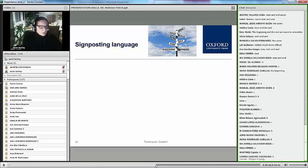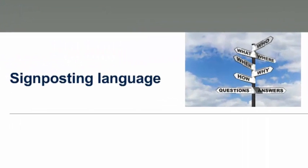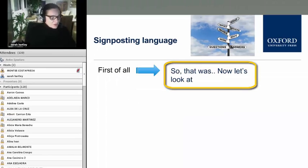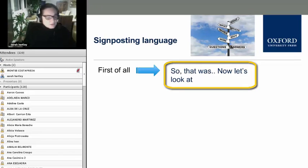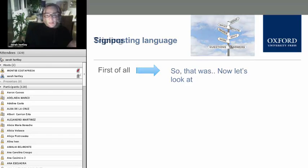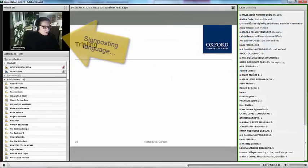We've looked at structure and opening techniques. Now we're going to look at signposting language. The person giving the talk has done the structure and knows the different parts, but what they need to do is move from one part to the next. For example: 'So that was structure — now let's look at opening techniques.' That's one way of connecting what you've just done to something you're going to do next.